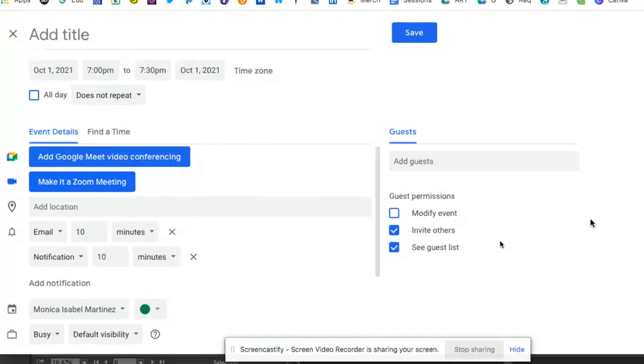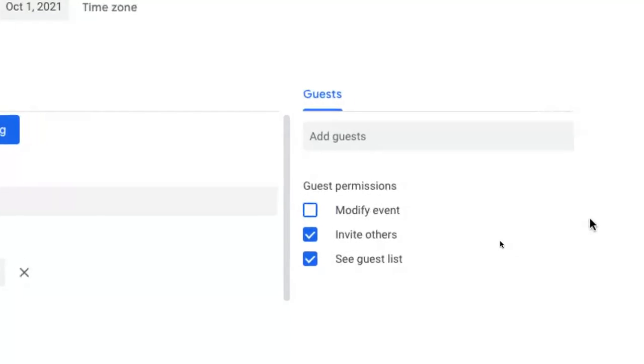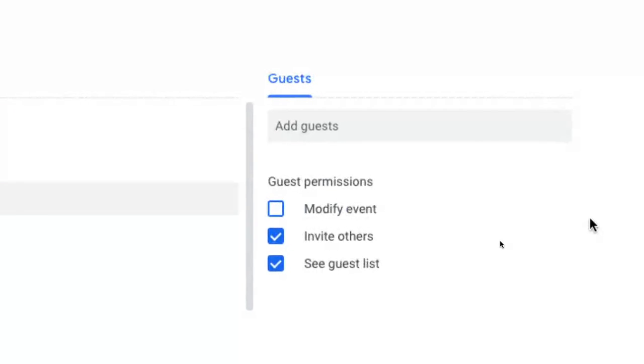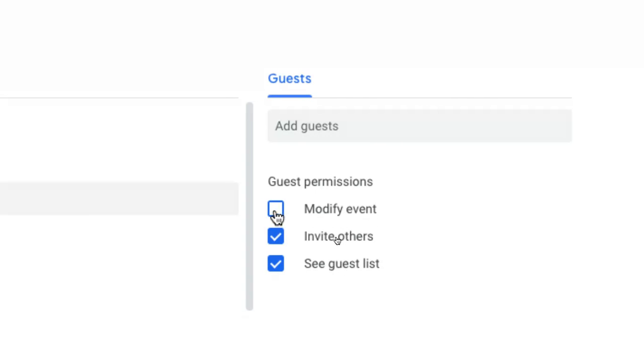The other thing we see here to the right-hand side, aside from being able to add guests like you saw in the earlier screen, you can also control their permissions. So you can decide if guests can modify the event, invite others, and even see the guest list.